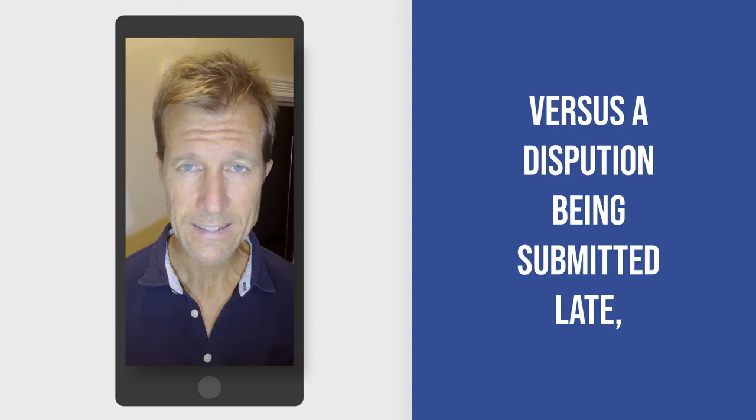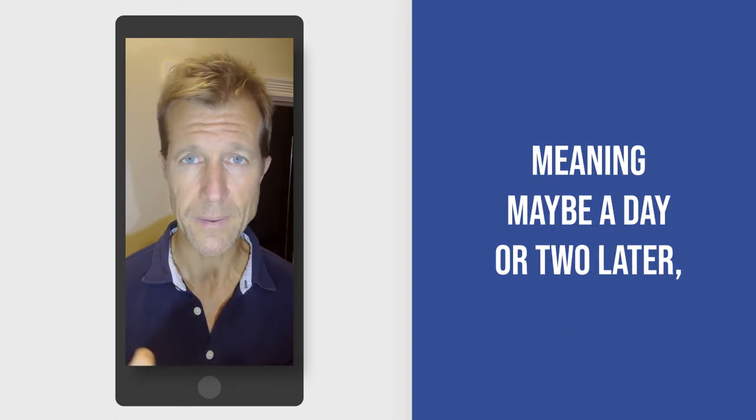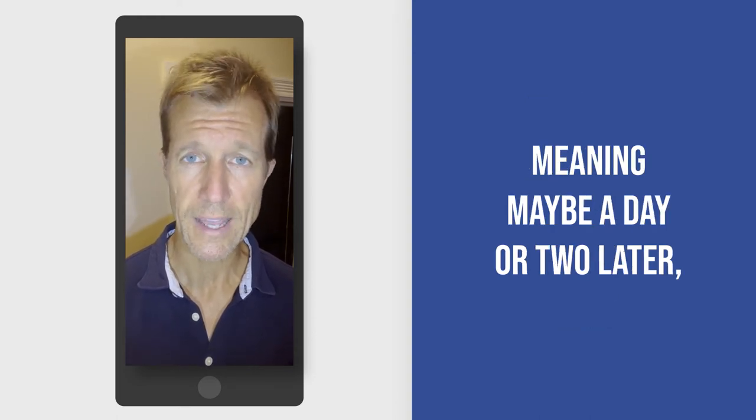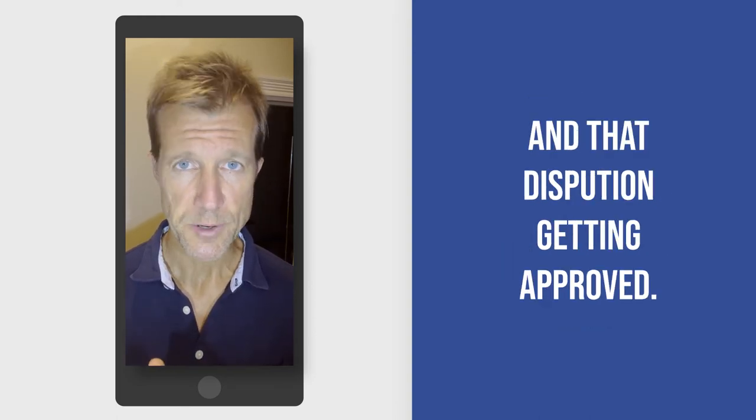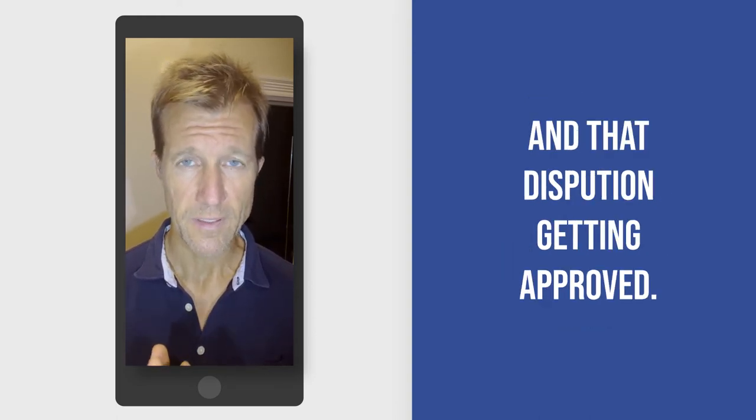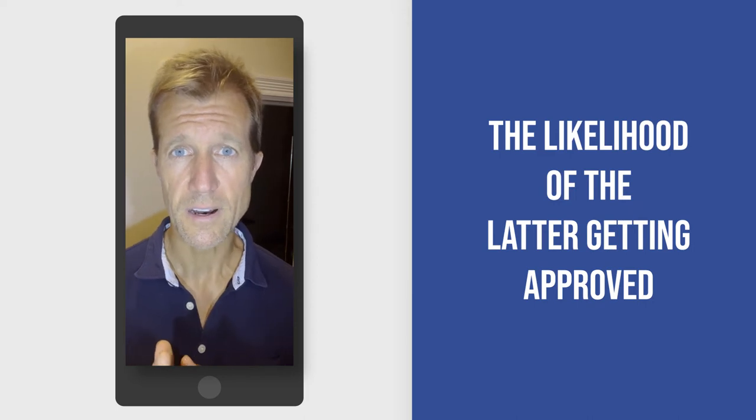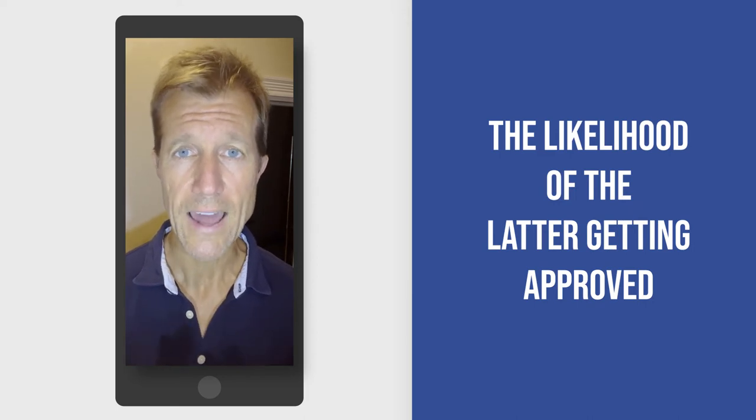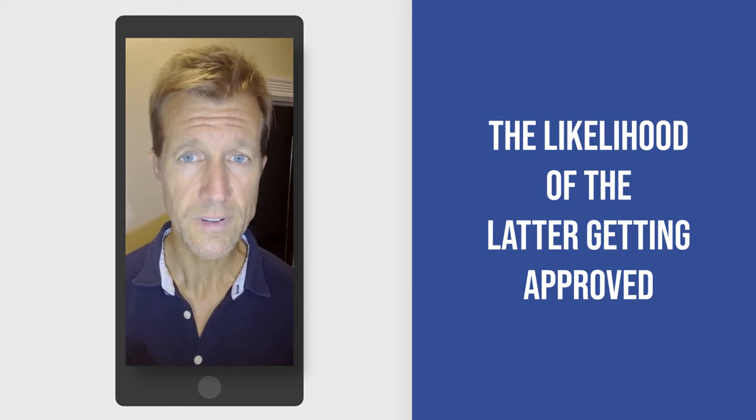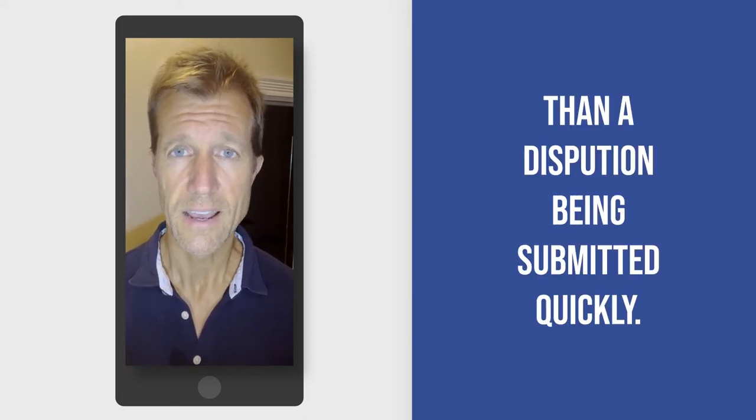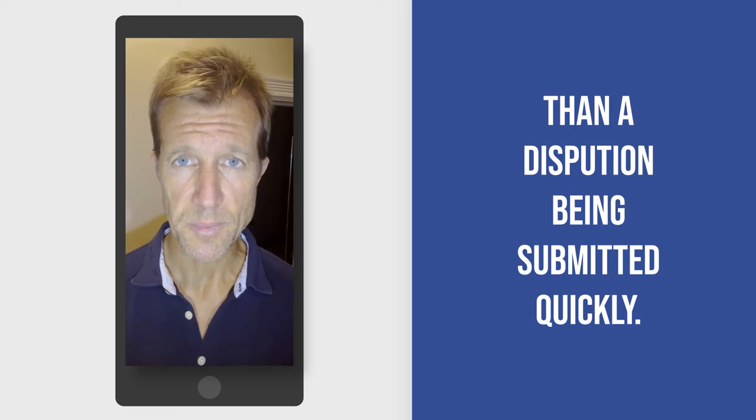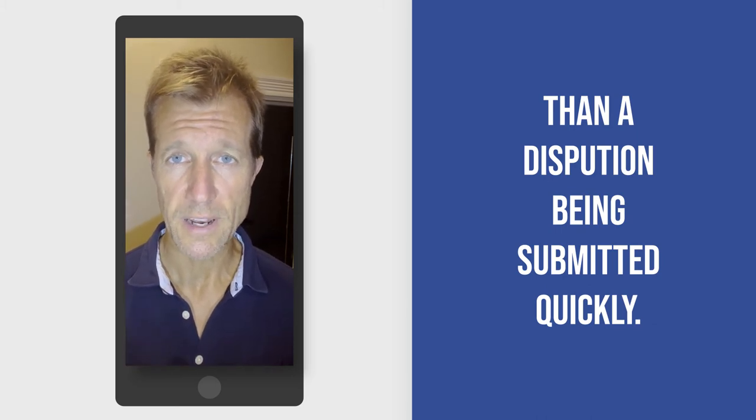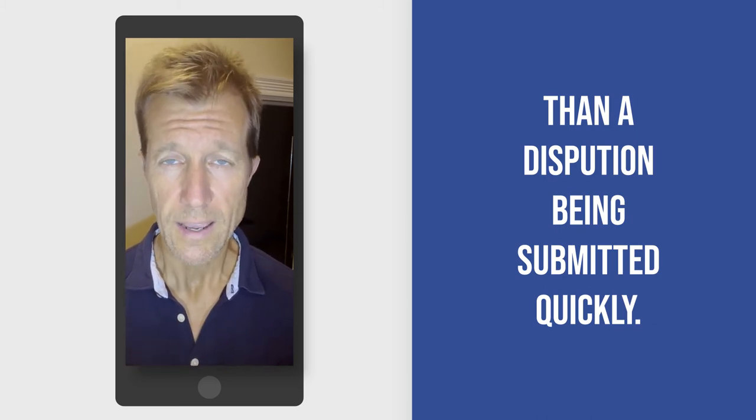meaning maybe a day or two later, and that dispute getting approved. The likelihood of the latter getting approved is much less than a dispute being submitted quickly.